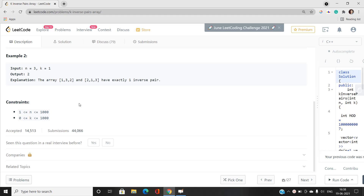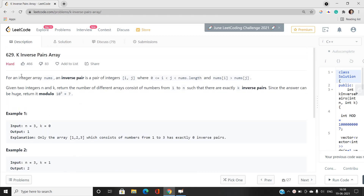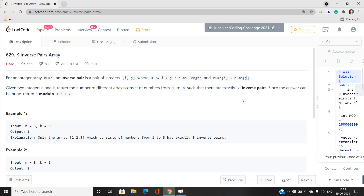For an integer array nums, an inverse pair is a pair of integers i, j where i and j satisfy a positional relation, and the values at corresponding indices also satisfy a value relation. Given two integers n and k, return the number of different arrays consisting of numbers from 1 to n — essentially a permutation — such that there are exactly k inverse pairs. The answer should be returned modulo a prime number.